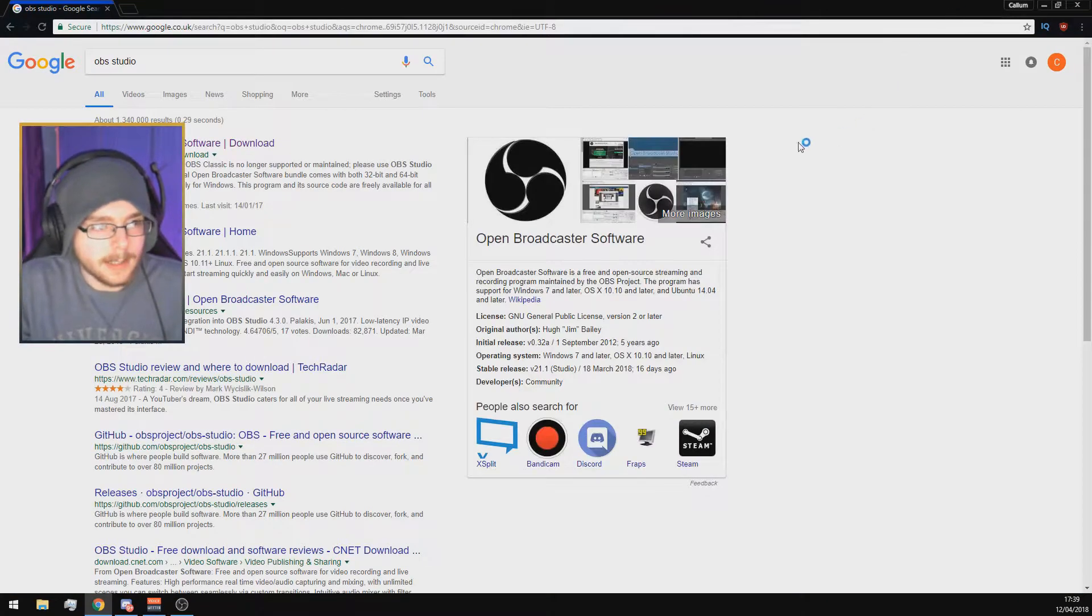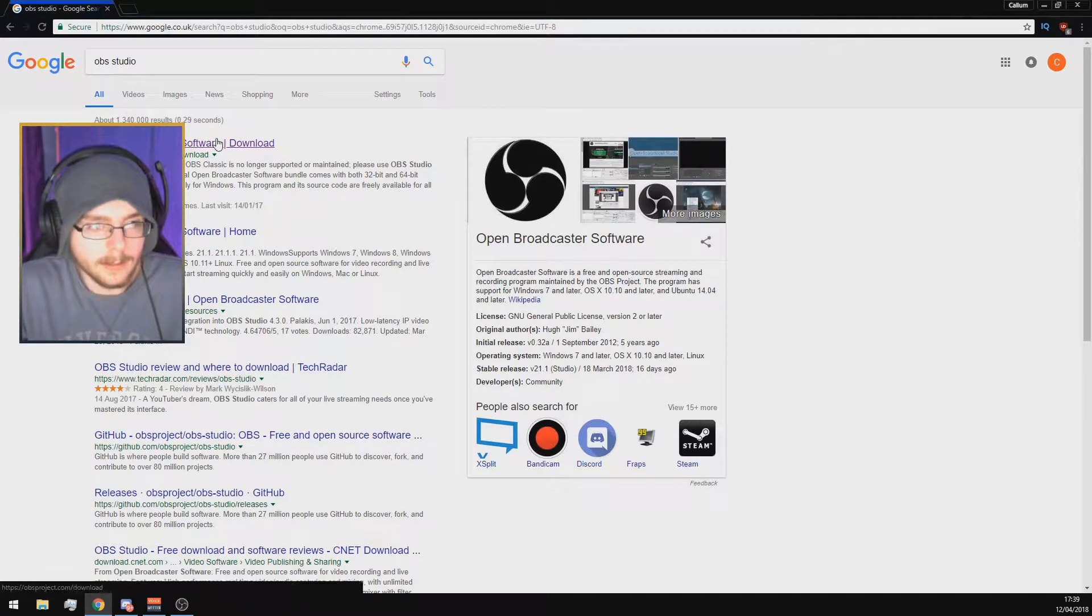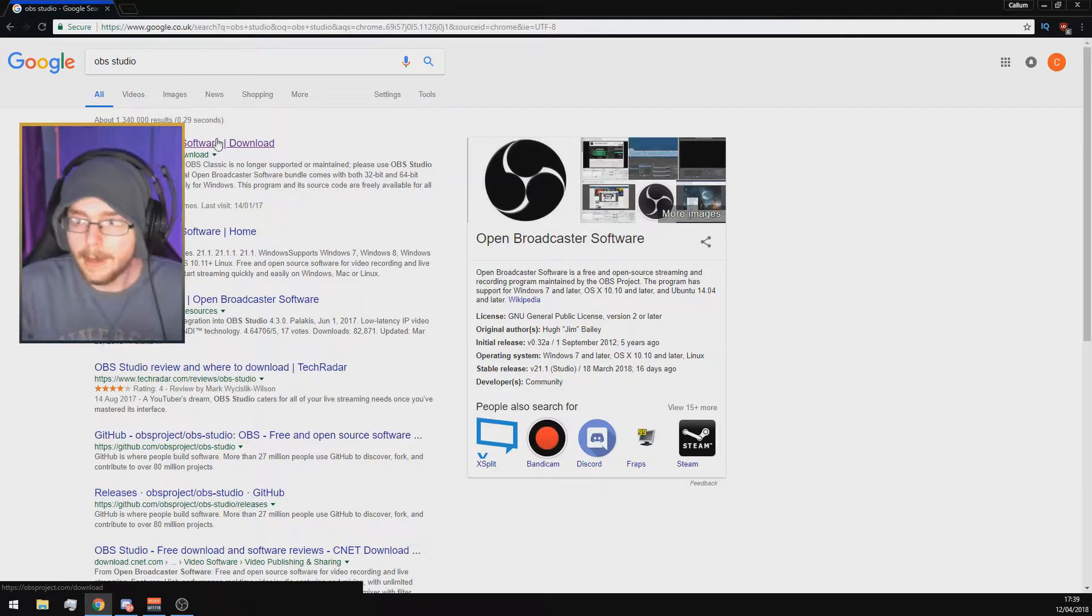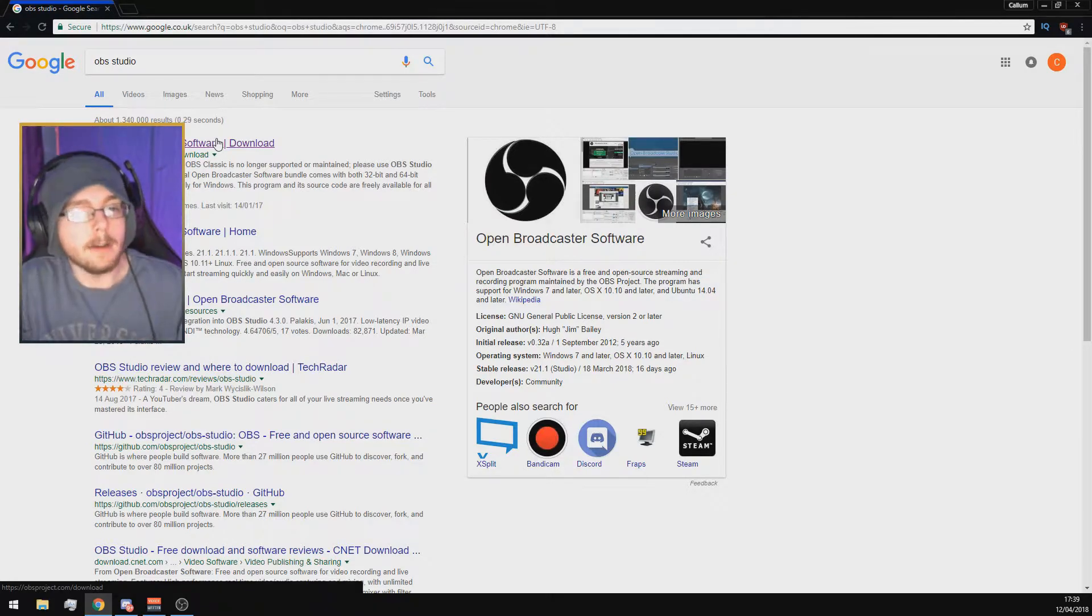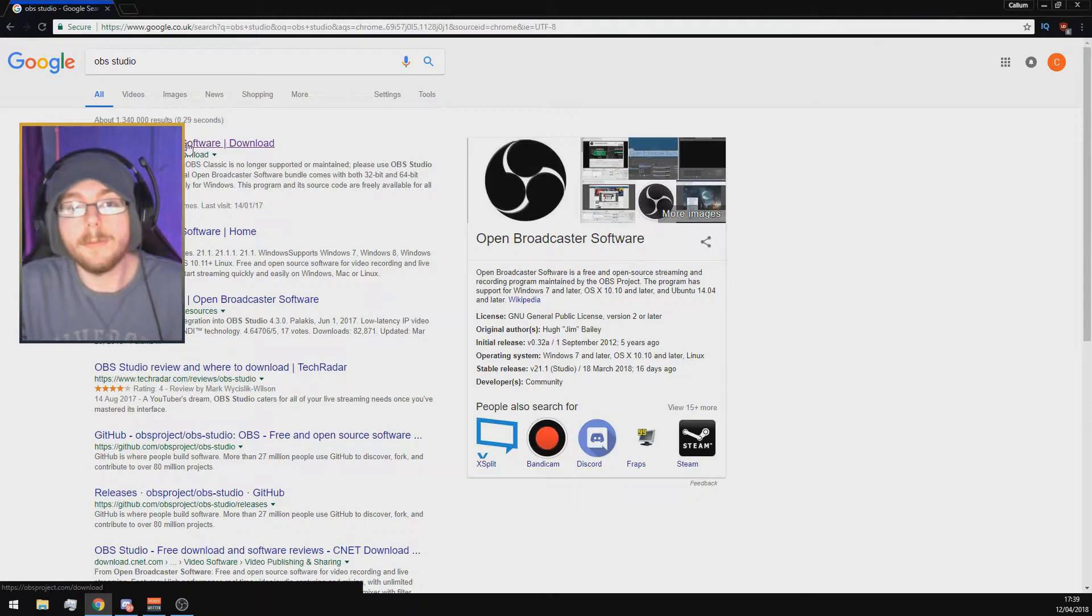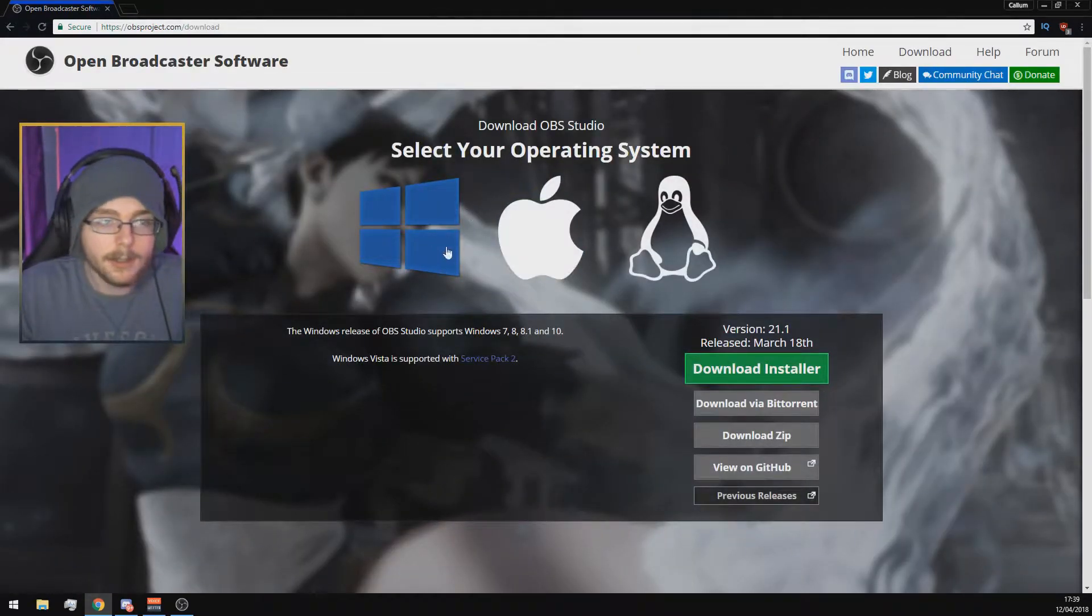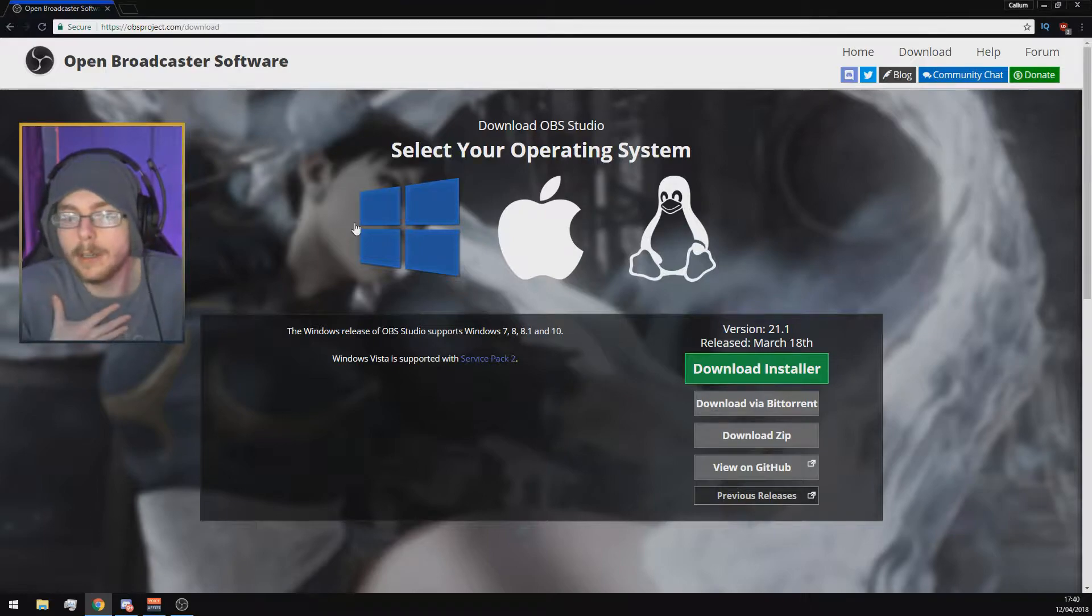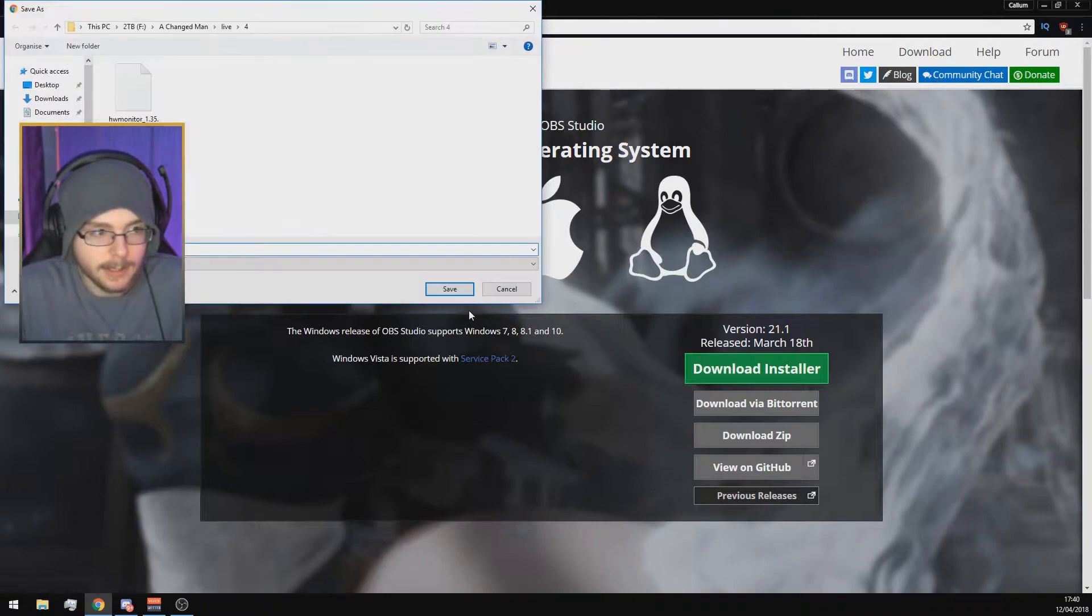Once you get it, click on the top link which says Open Broadcaster Software Download. This is what you use to stream, or you can even use it to record. I'm using it to record right now. Click Open Broadcaster Software at the top of the screen. You need to choose your operating system. I'm on Windows, and you'll want to download the installer. Click this and it will download. I'm going to save it on my desktop.